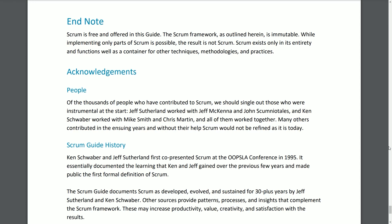End Note. Scrum is free and offered in this guide. The Scrum framework as outlined herein is immutable. While implementing only parts of Scrum is possible, the result is not Scrum. Scrum exists only in its entirety and functions well as a container for other techniques, methodologies, and practices.